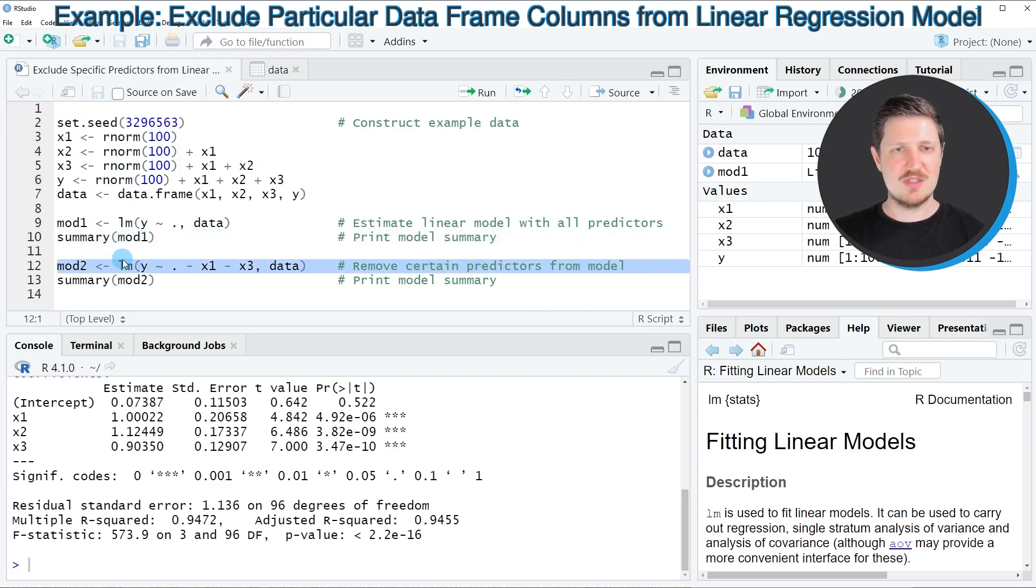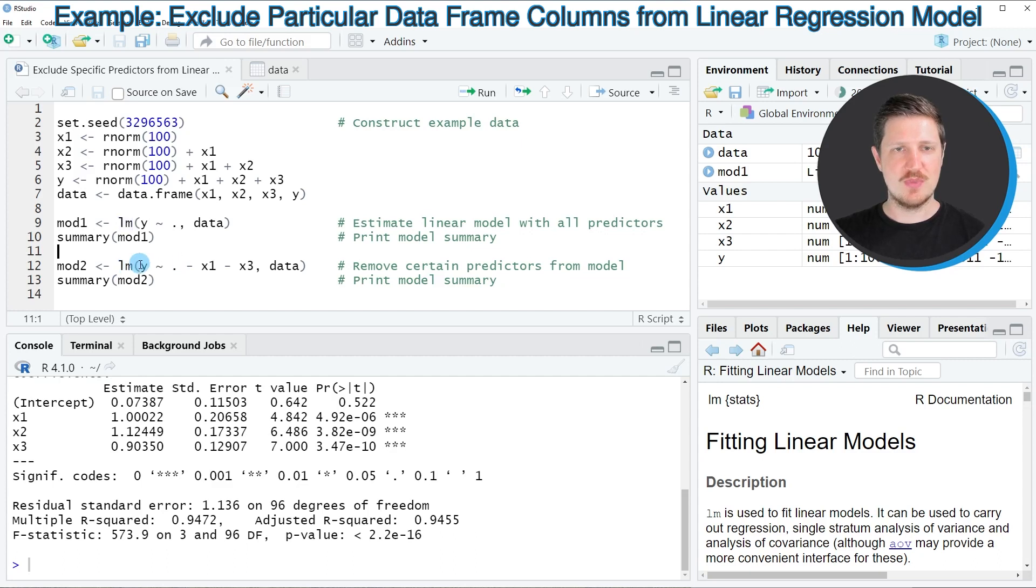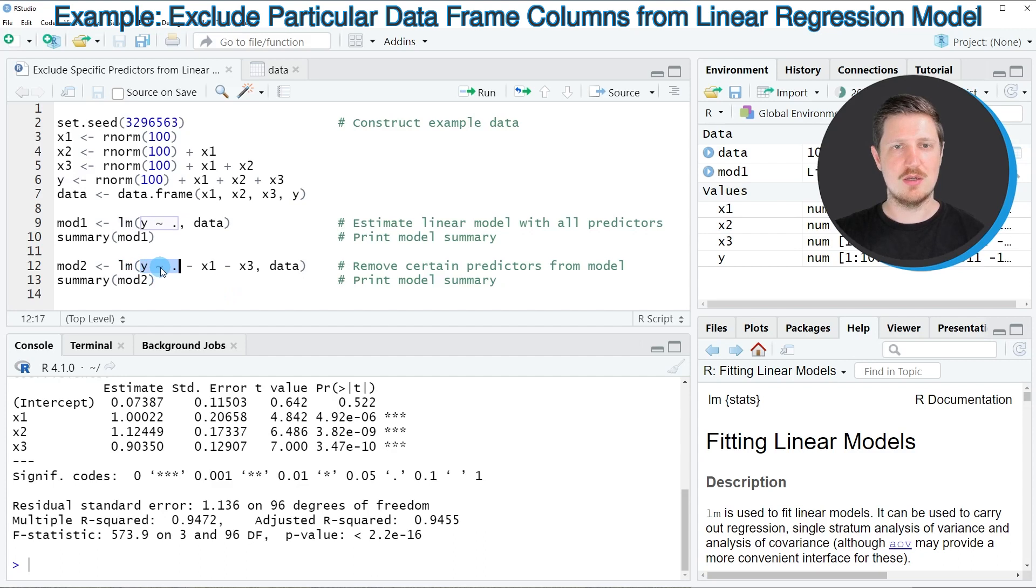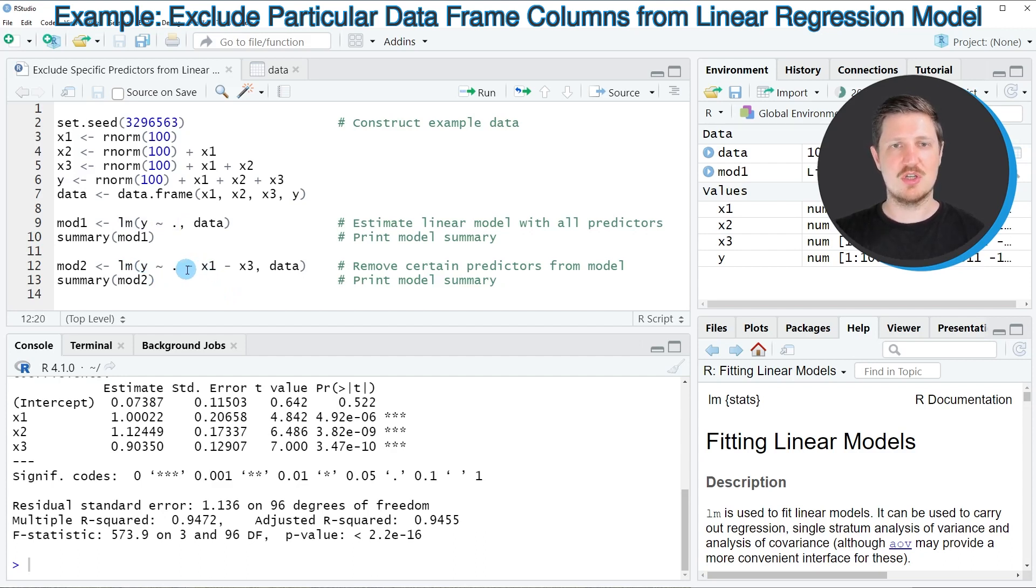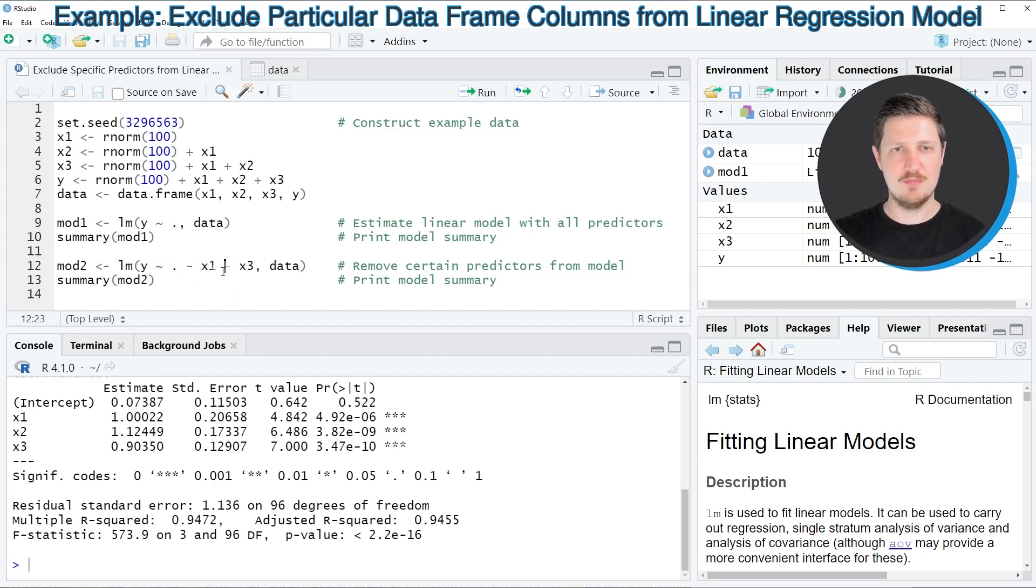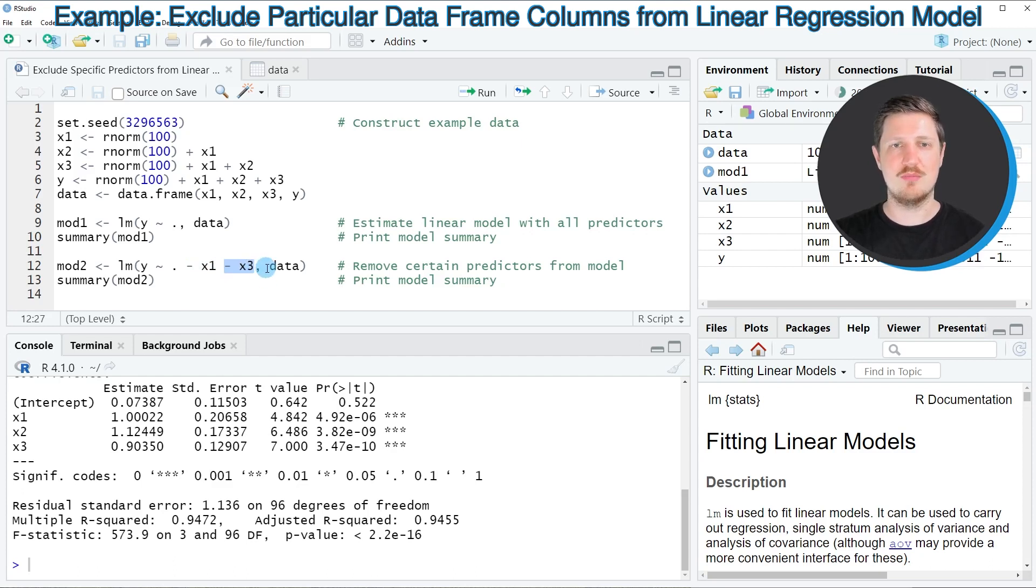In this line of code I'm once again using the lm function. Within this function I'm once again specifying the target variable y, a tilde, and a dot. However, then after the dot I'm using the minus operator to exclude the column x1, and once again the minus operator to exclude the column x3.